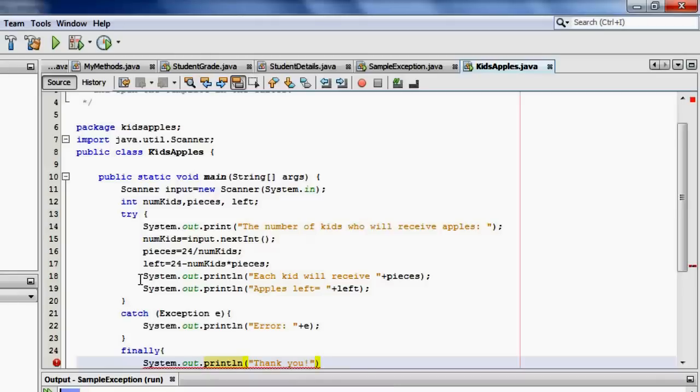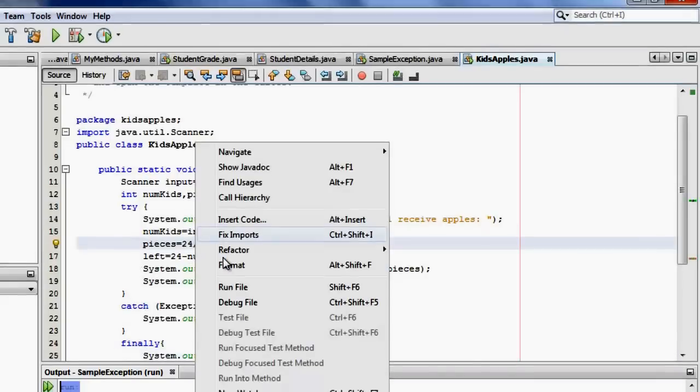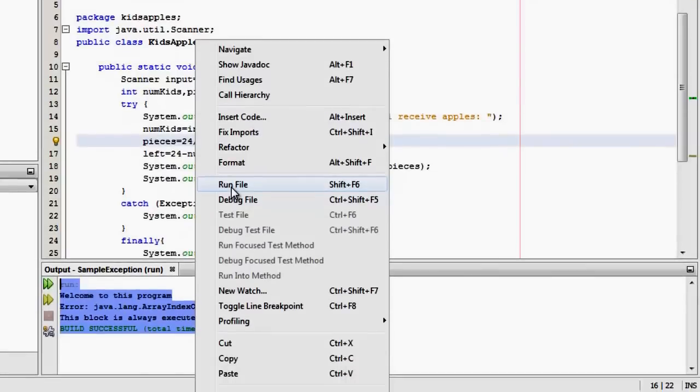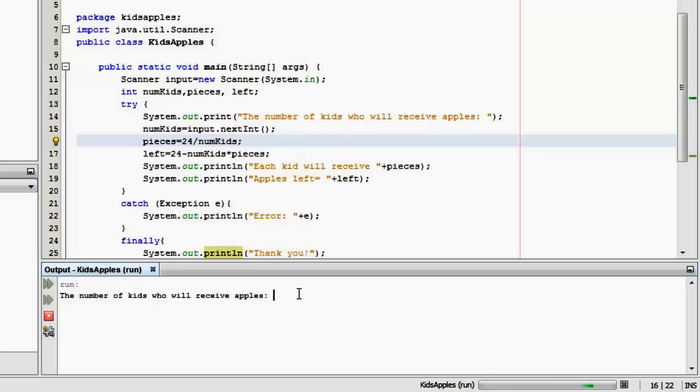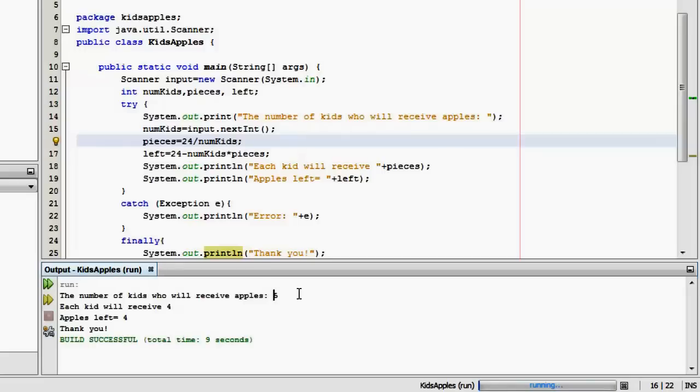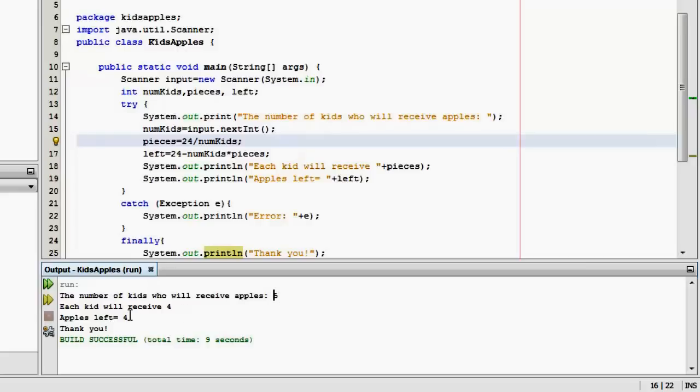That's it. Now let's try to run it. Let's make it a valid input. For example, there will be five students who will receive or five kids. So each kid will receive four. Left will be four because four times five is 20. So 24 minus 20, there will be four left. And then the thank you.